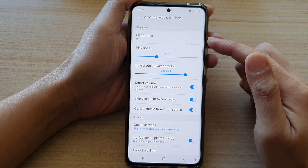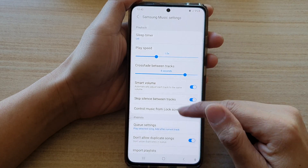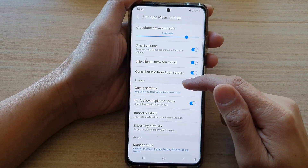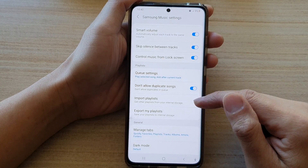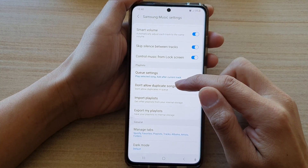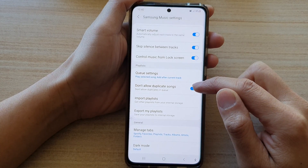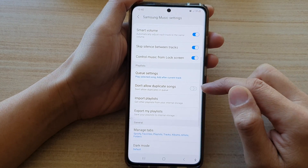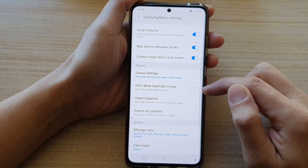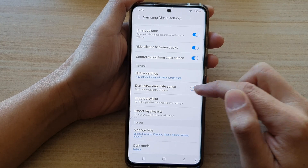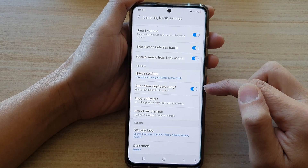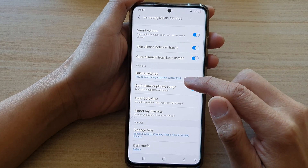Now once you have settings open, go down to the playlist section and tap on don't allow duplicate songs. Tap on the switch to turn it off, or tap on the switch to turn it back on.